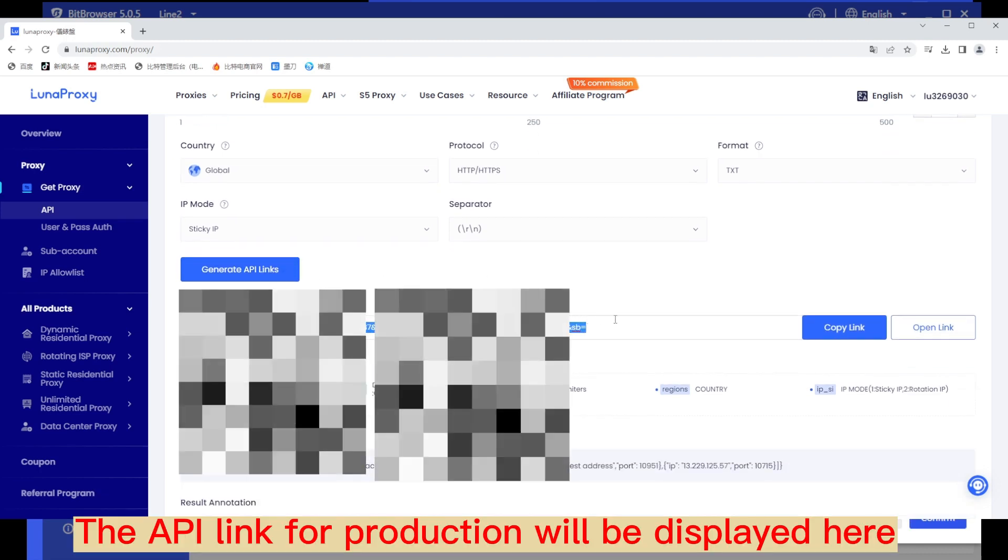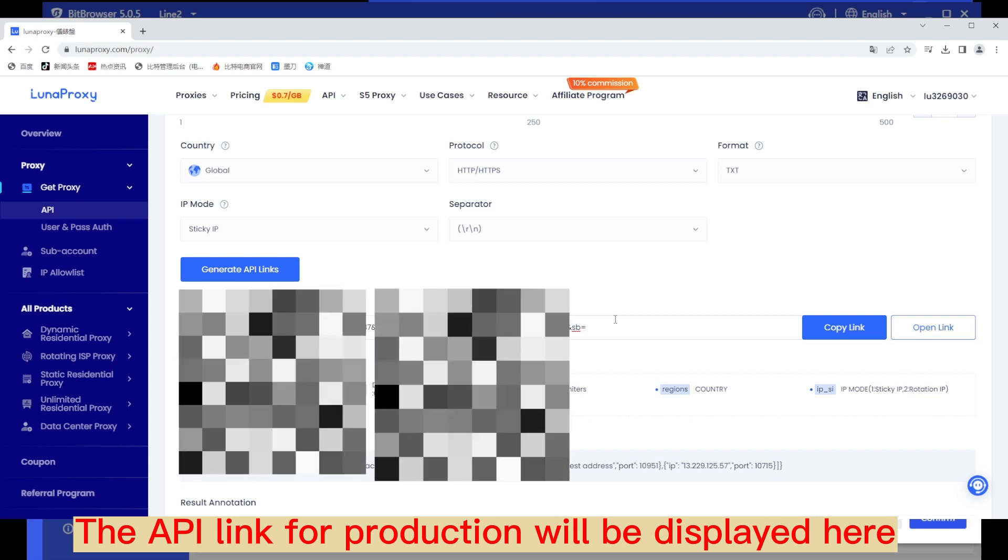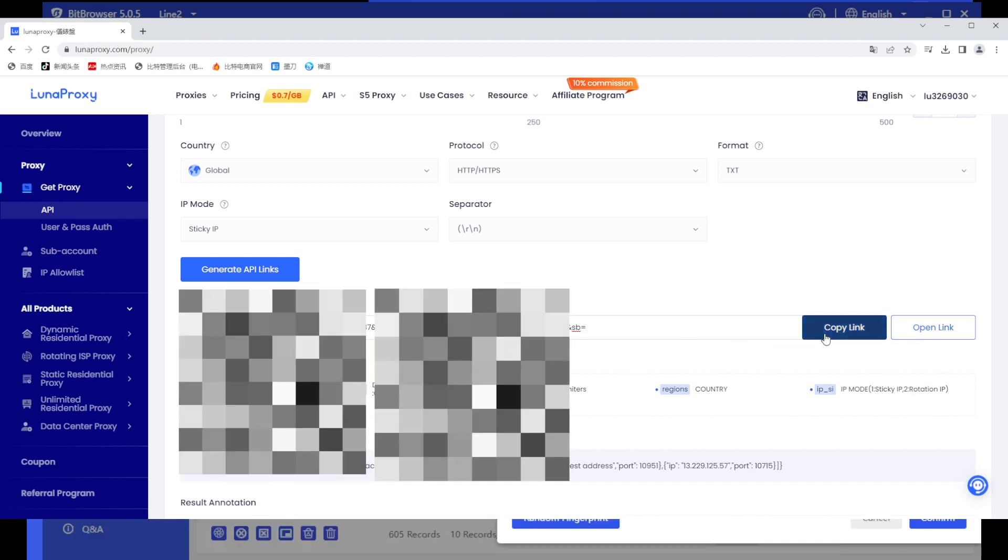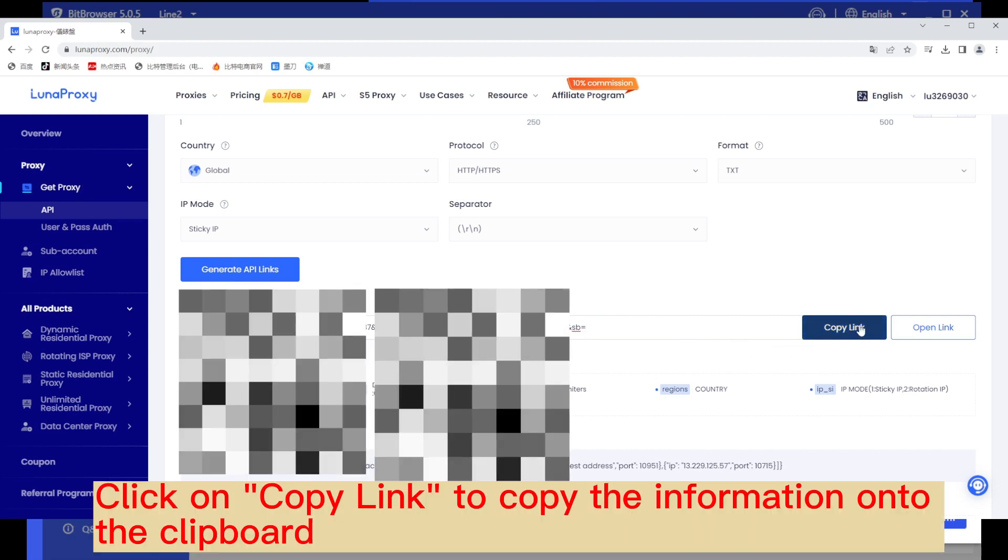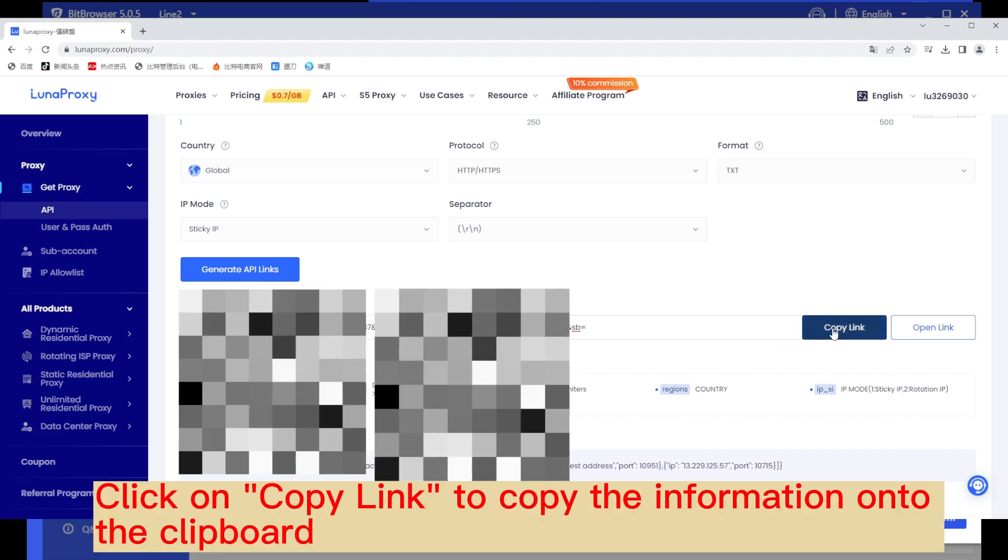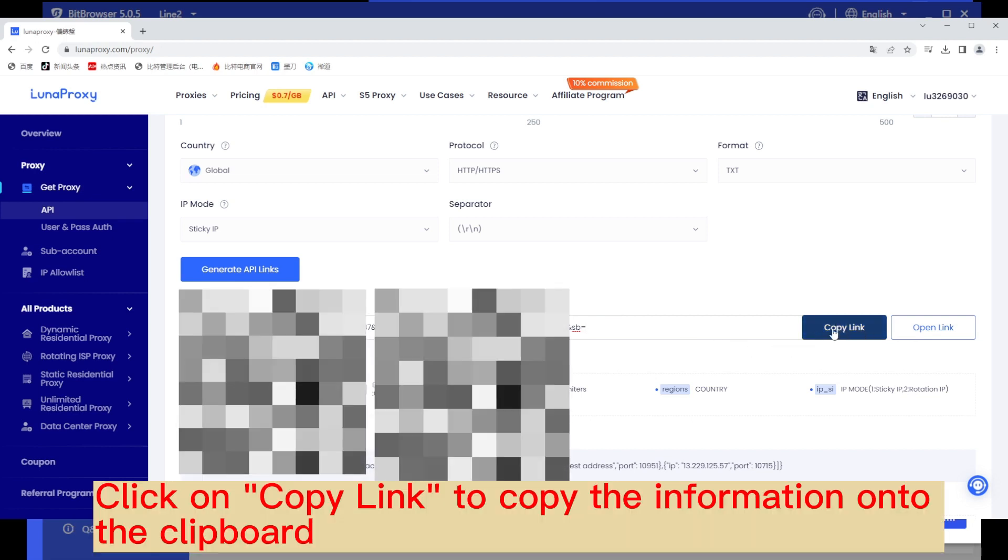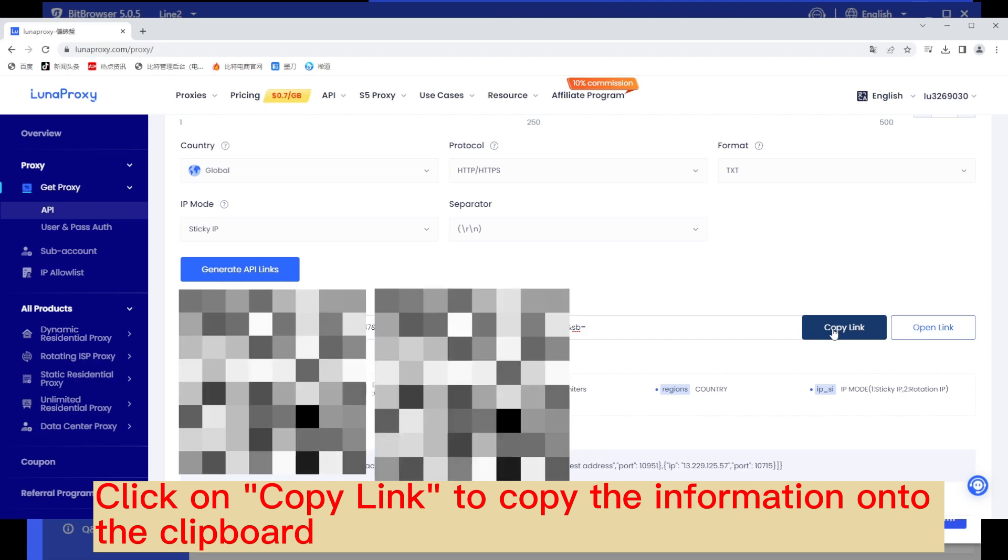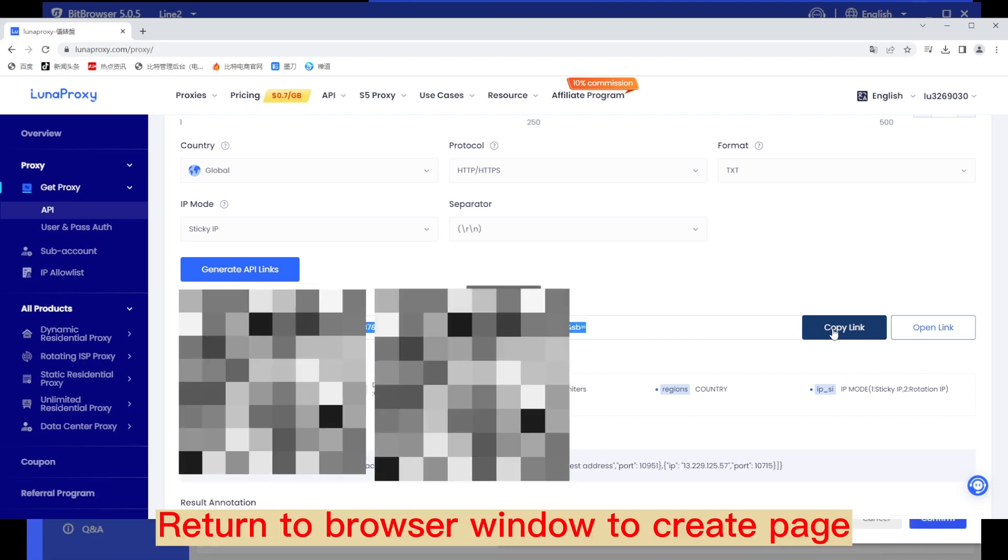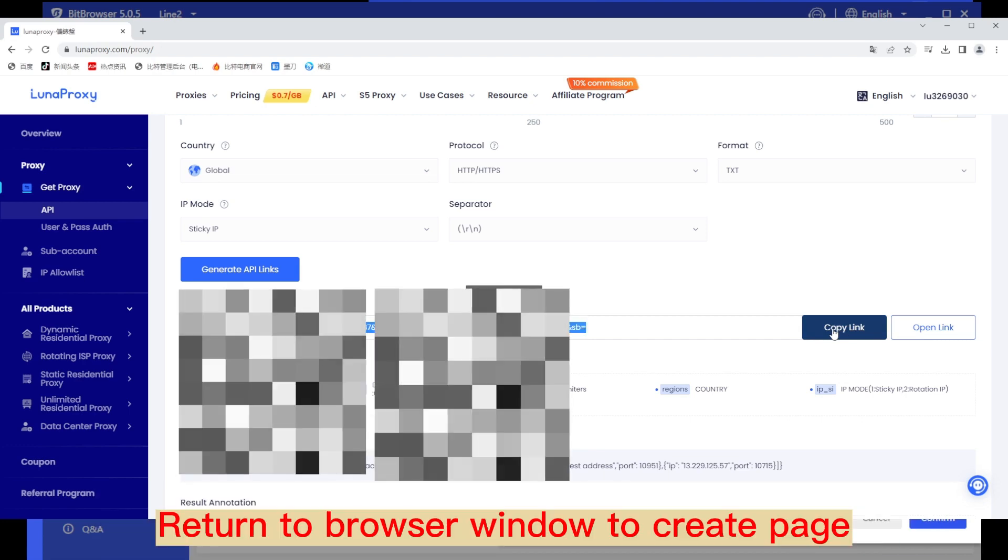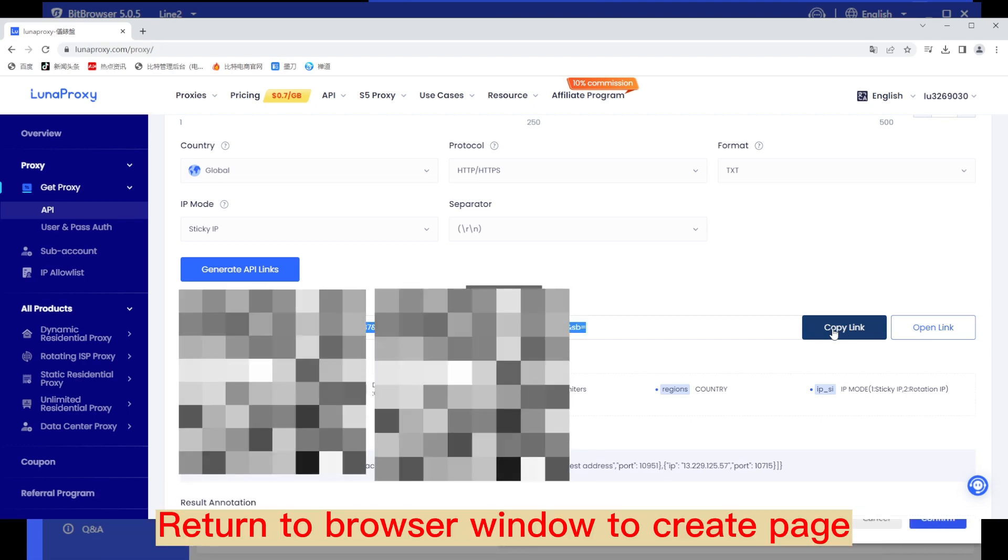The API link for production will be displayed here. Click on copy link to copy the information onto the clipboard. Return to browser window to create page.